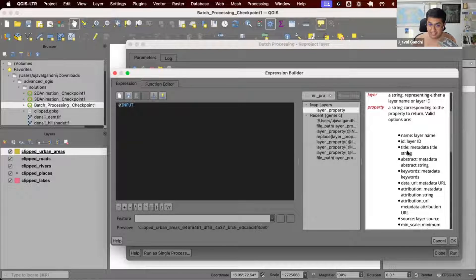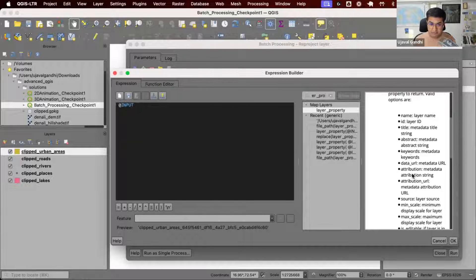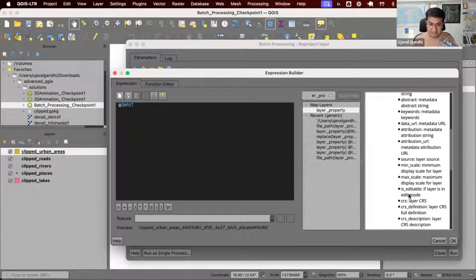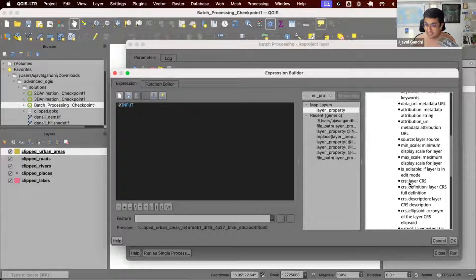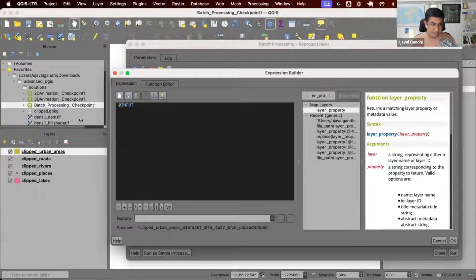What is the layer name? What is the title? What is the path? What's the CRS? You can extract all those values using this function.